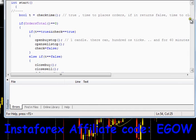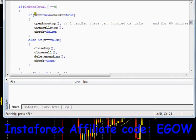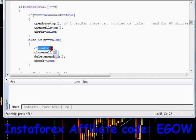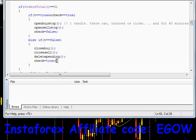The check flag starts as true. When the EA places one buy stop and one sell stop, it sets check to false. Even though it's still the same hour, since orders have already been placed, this block won't execute again. If t equals false, it's time to close buy trades, close sell trades, delete pending orders, and set check back to true so the expert advisor is ready to place trades on the next day.